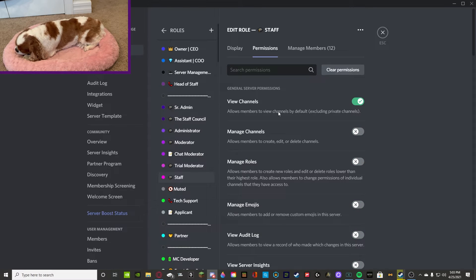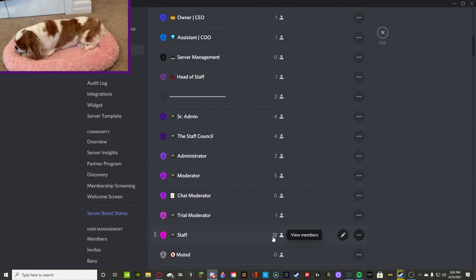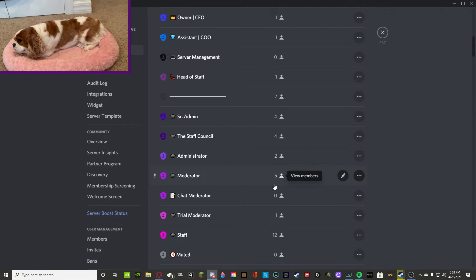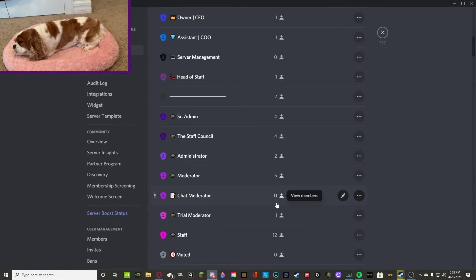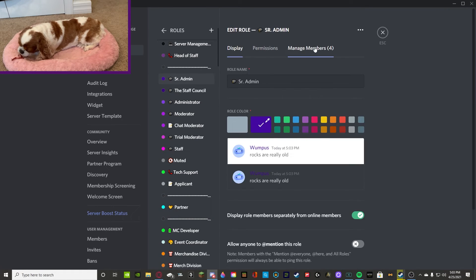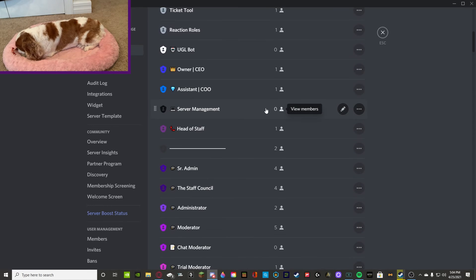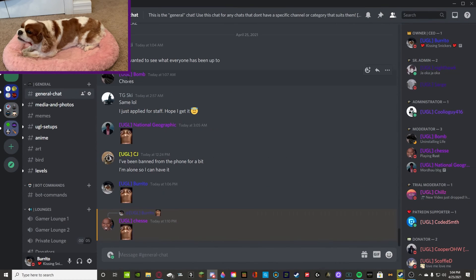Looking at the staff list, we have 12 staff right now. I recommend you keep your staff team around 12 to 15 max — I try to keep mine low. We have two senior admins, two admins, and five mods. Make sure you're giving people staff positions who you trust and who are very talented at Discord and dedicated to your server.